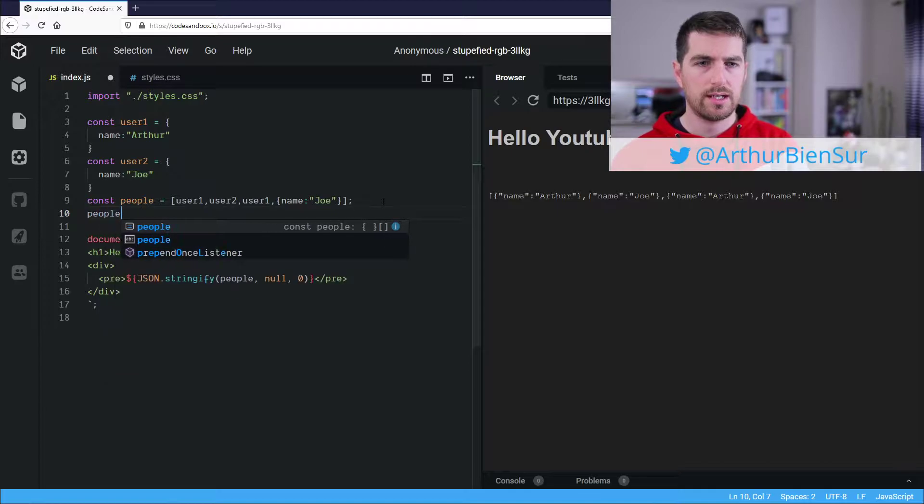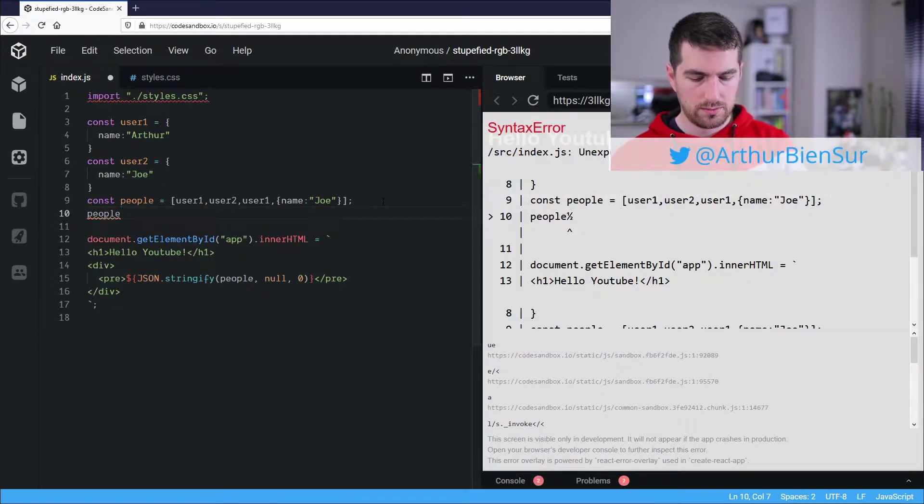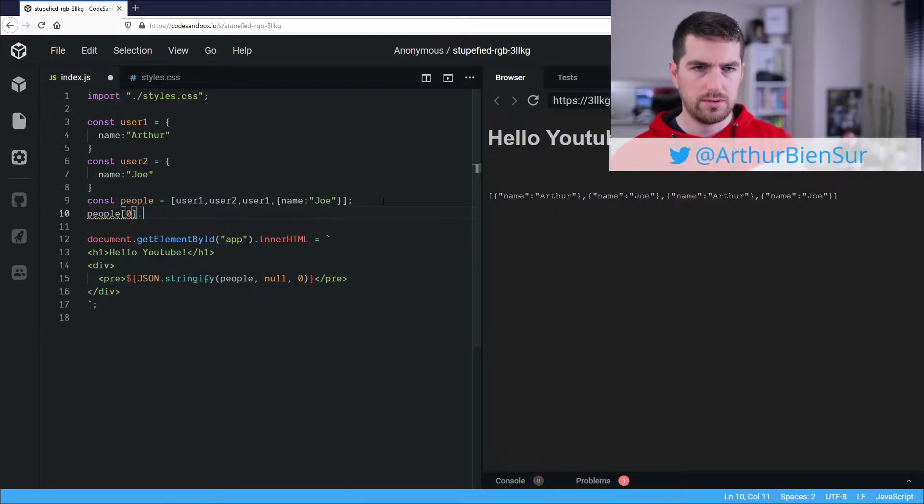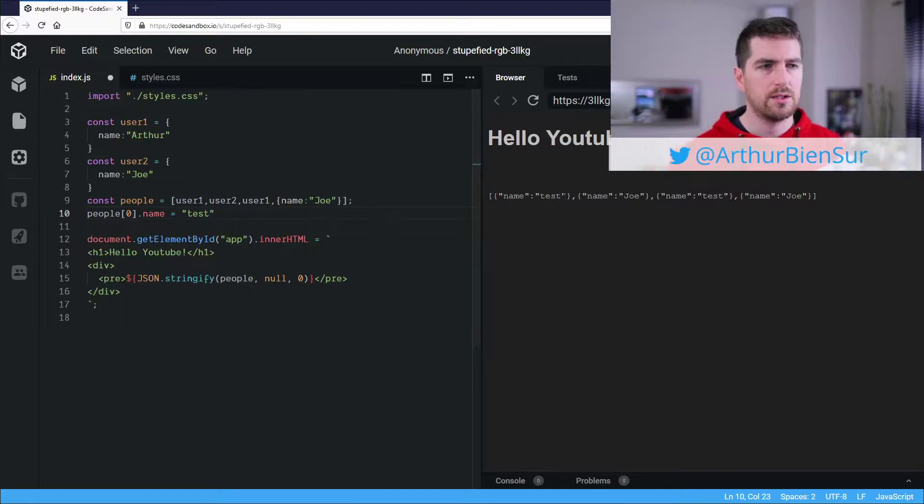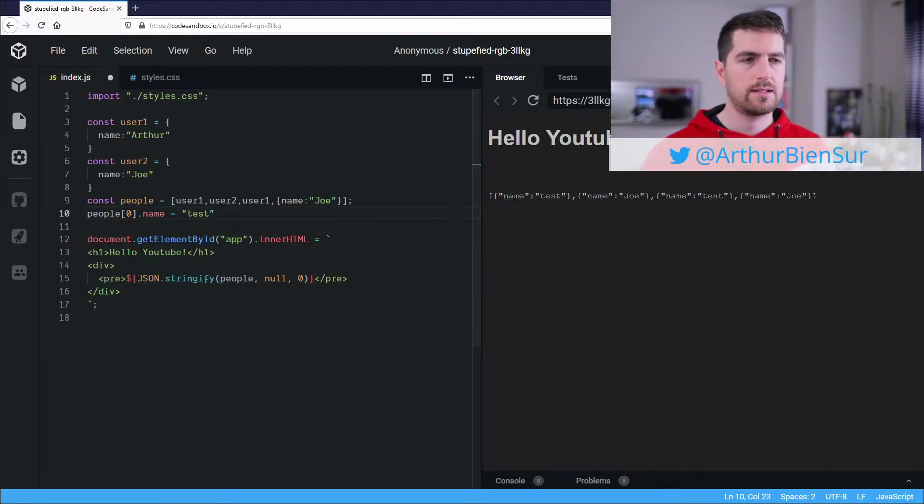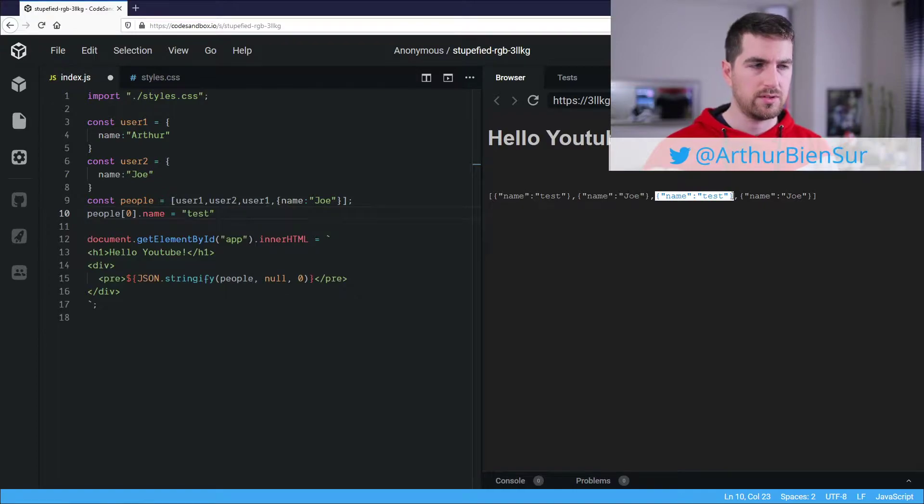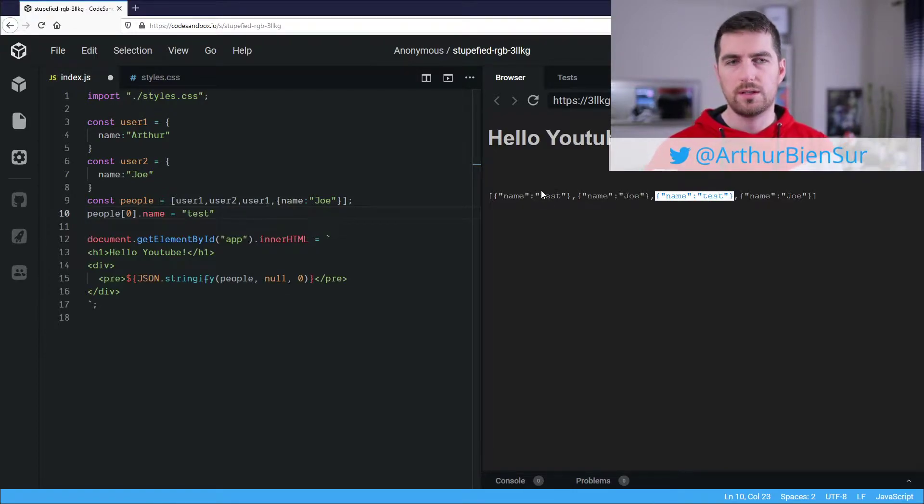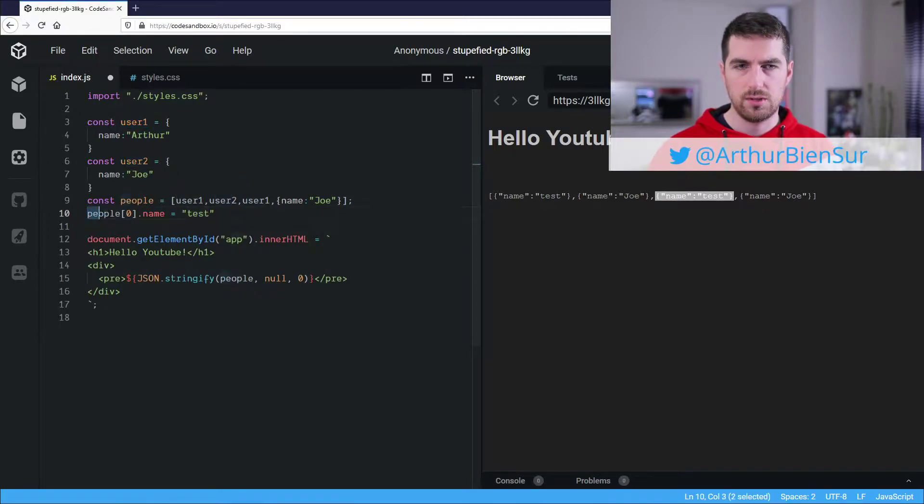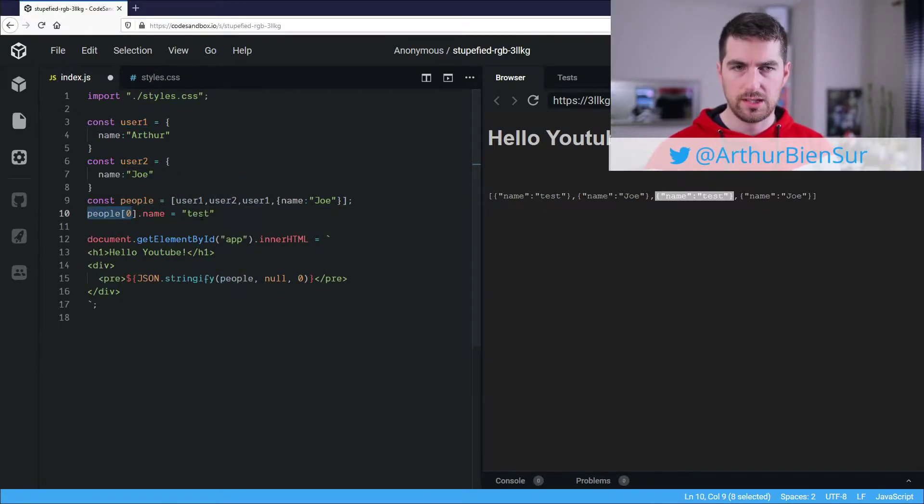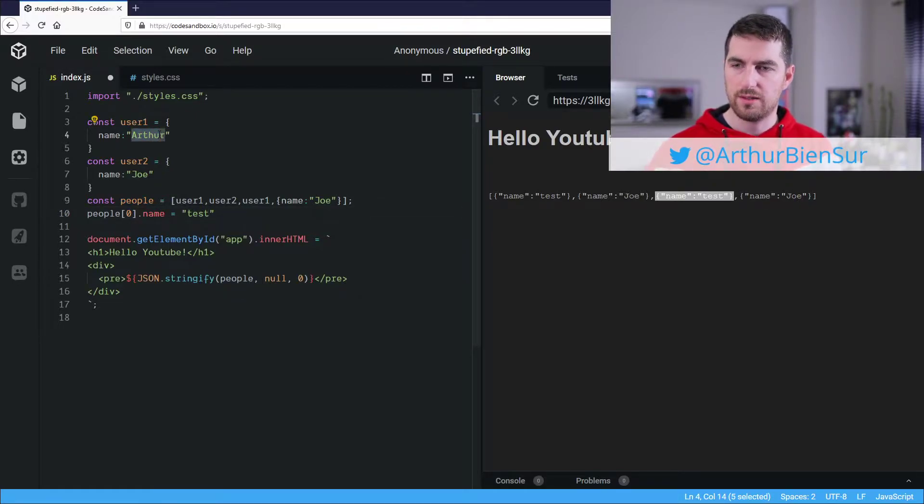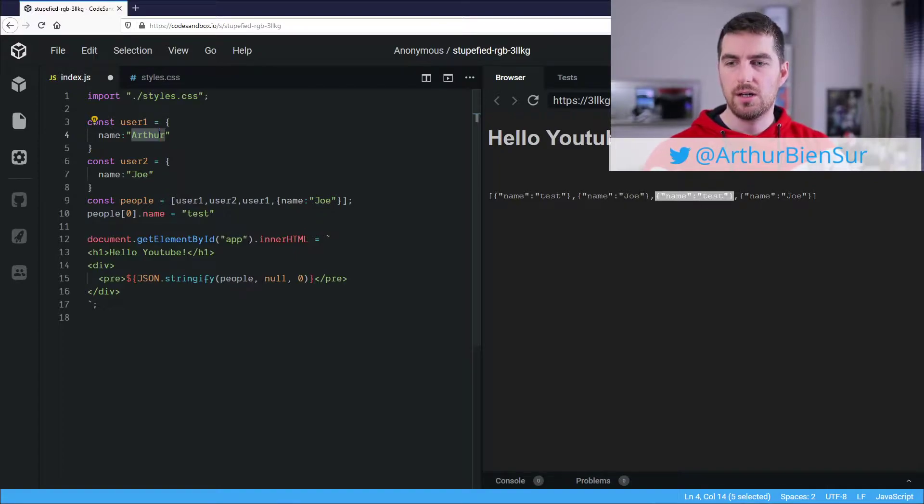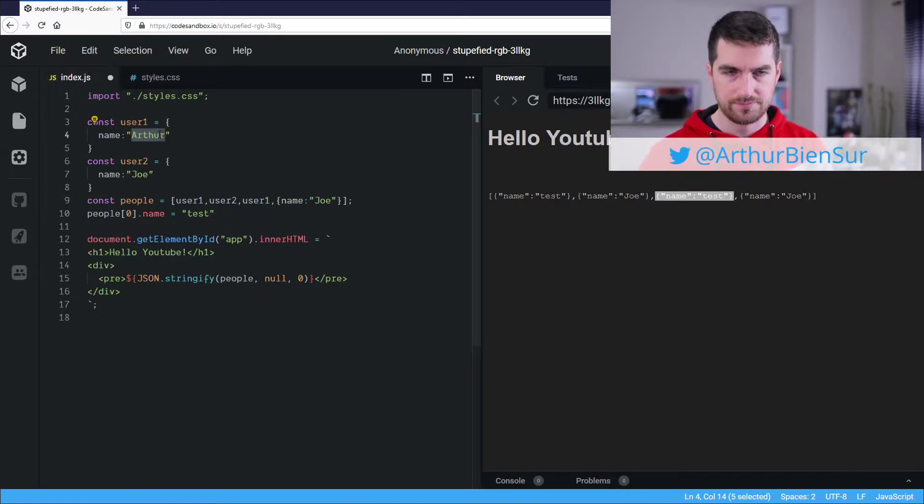If I go here and say people 0.name is equal to test, you'll see that the first element, but also the third one, will change, because they are just references to user1, so when I do people 0.name, I'm actually changing this here, within the reference, and updating all of the other object arrays or whatever that points to that object.